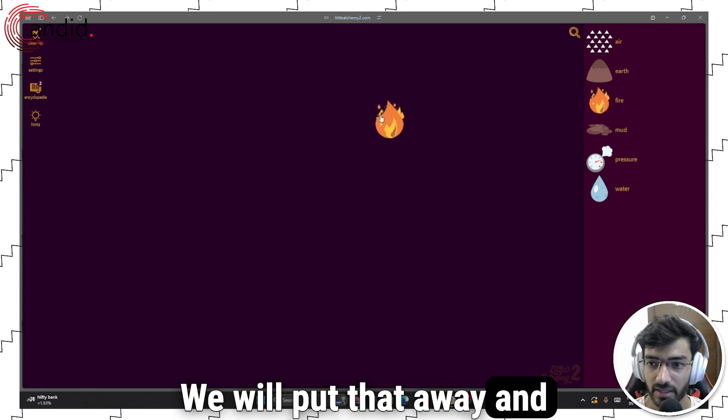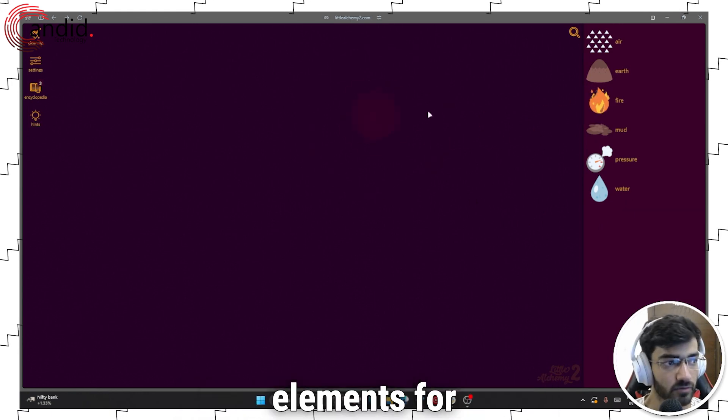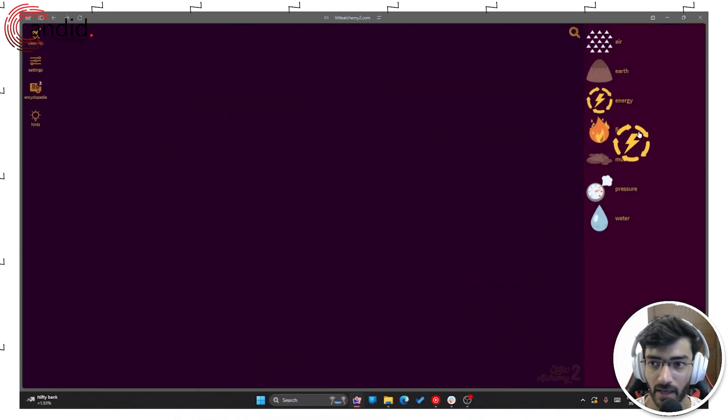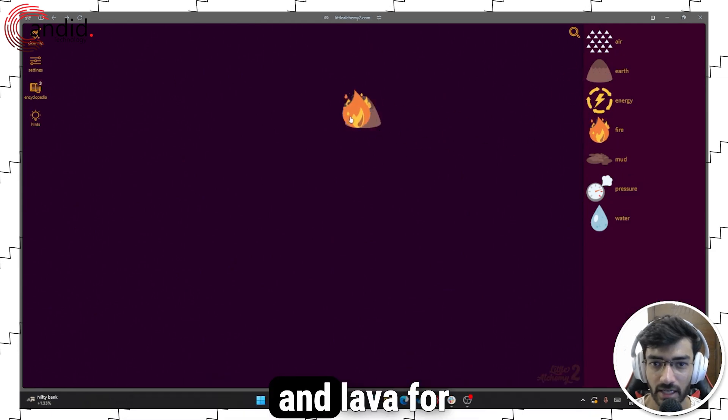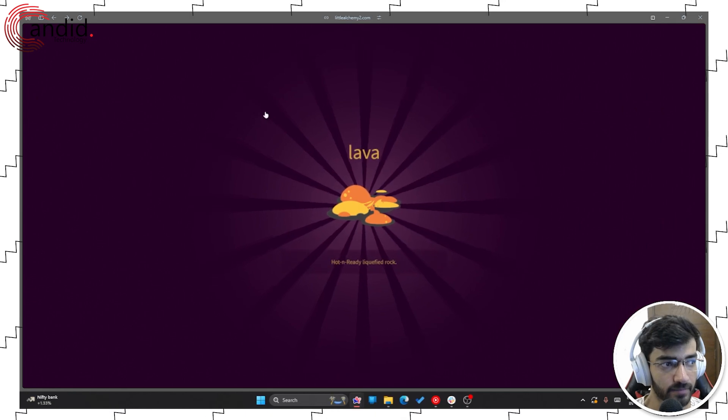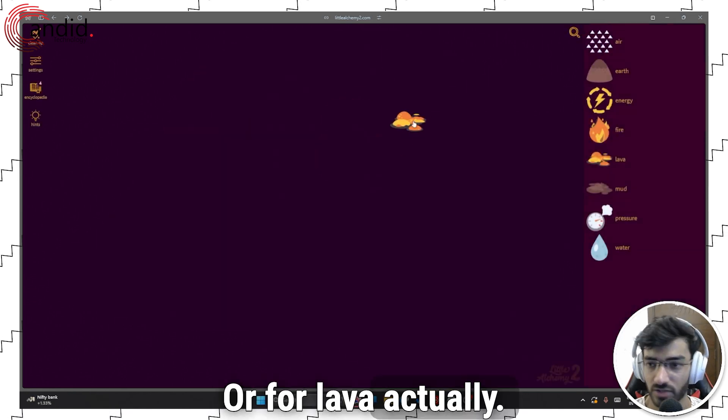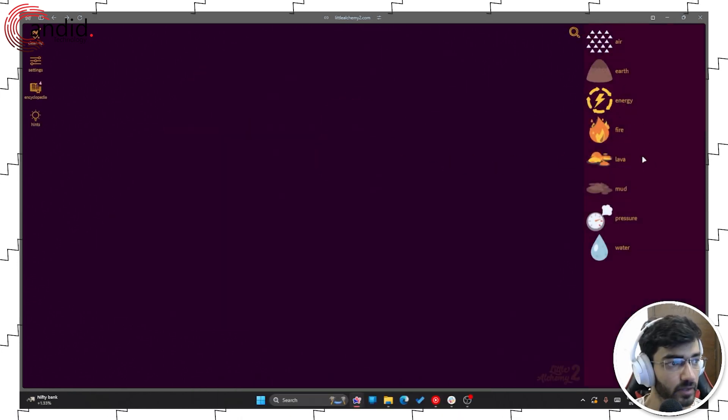We'll put that away and then combine two fire elements for energy and then we'll combine earth and fire for lava.